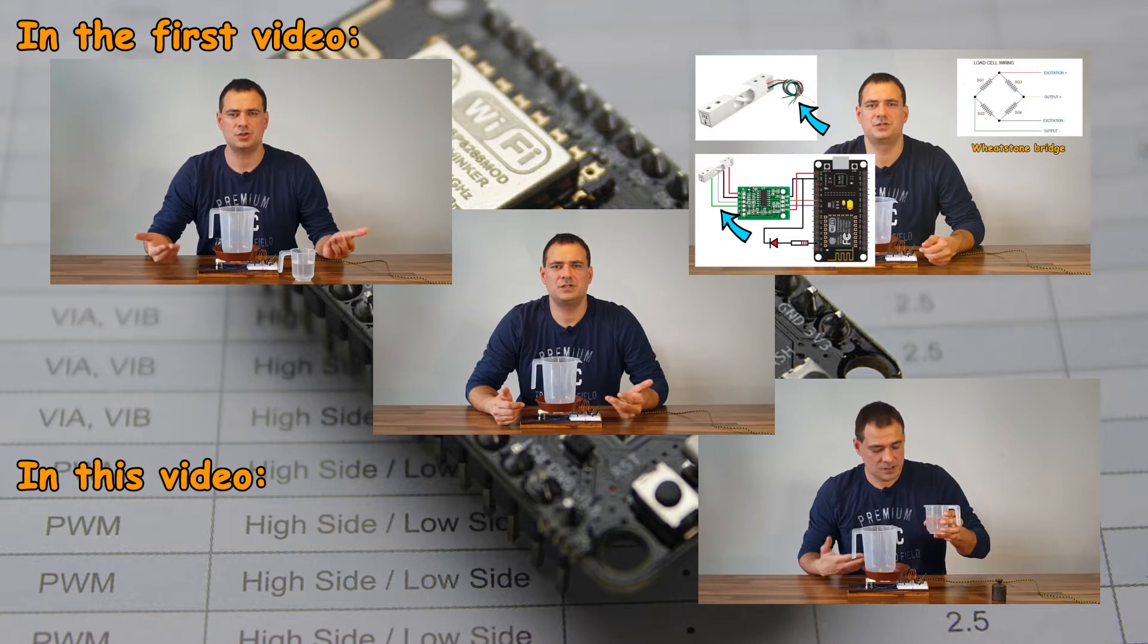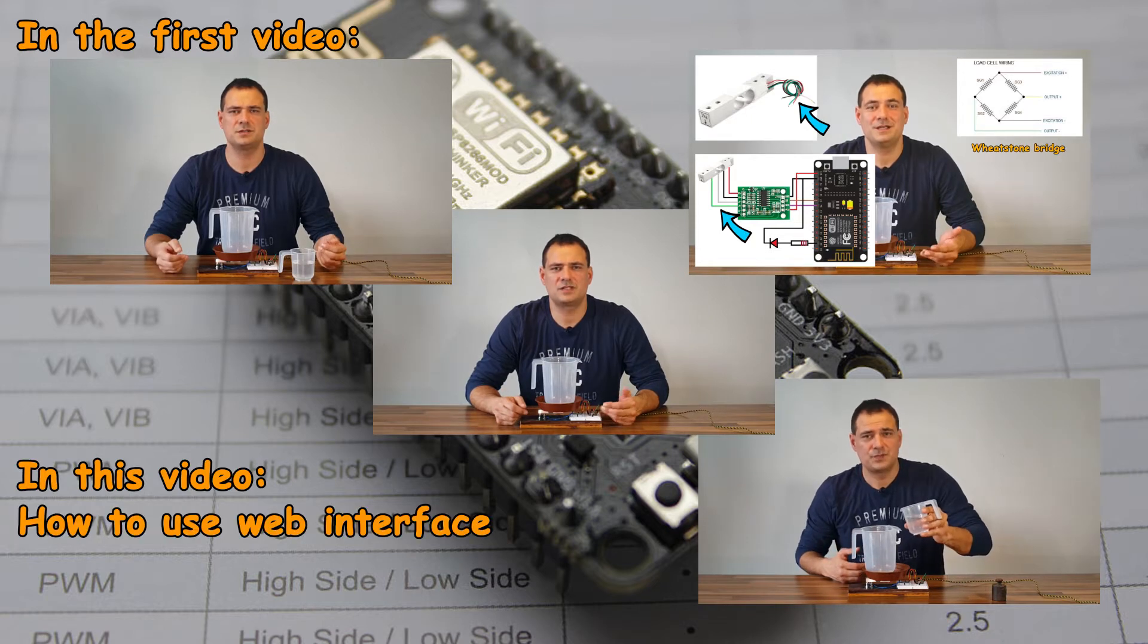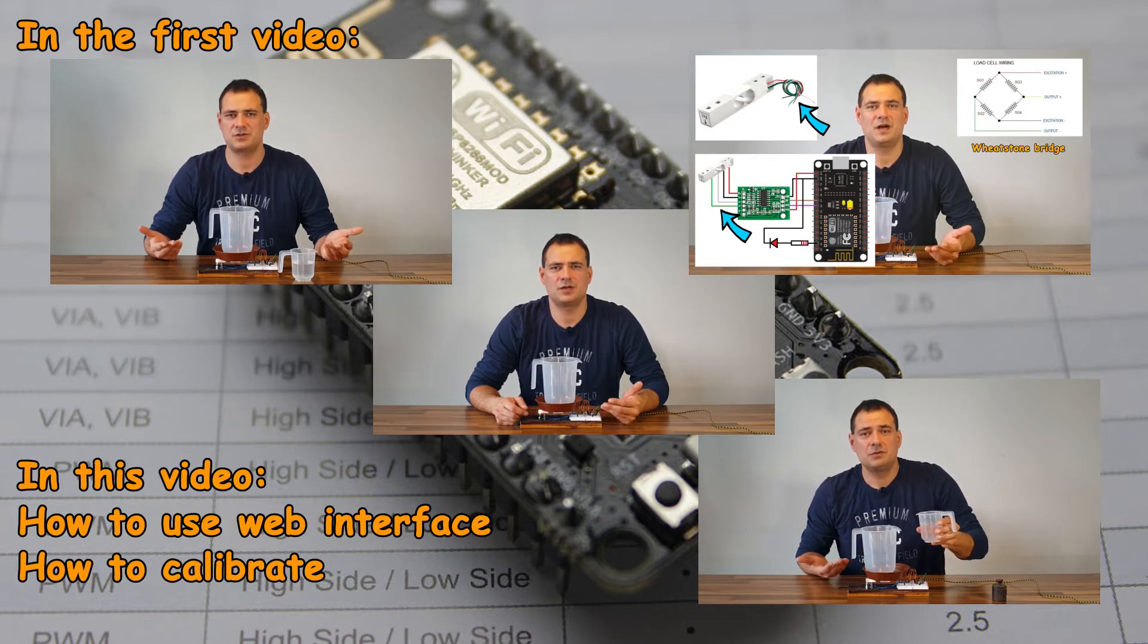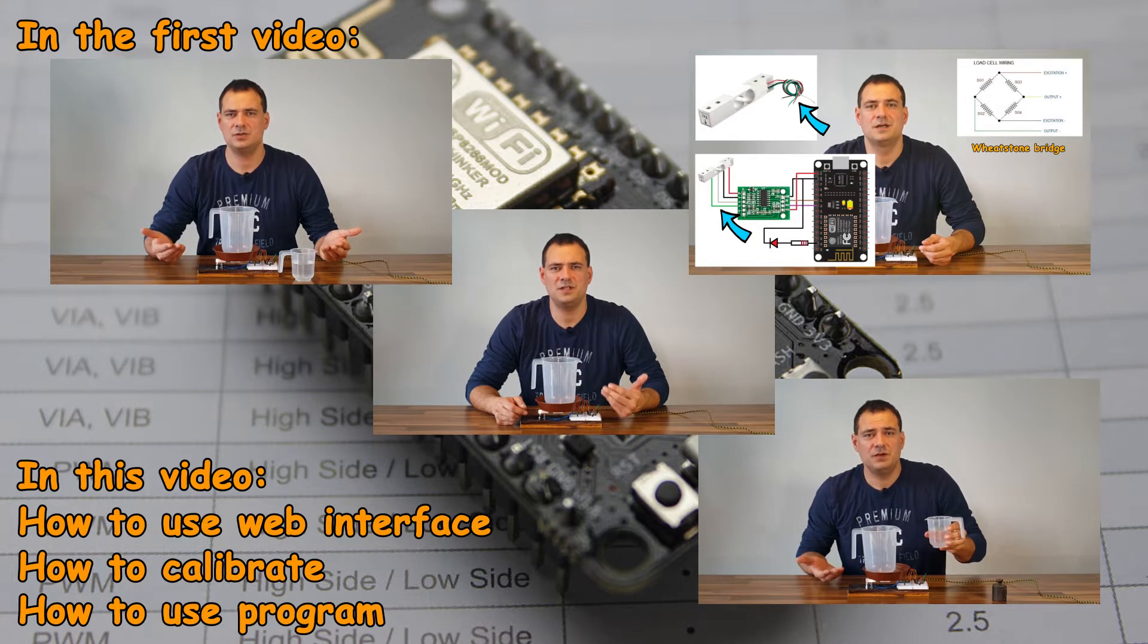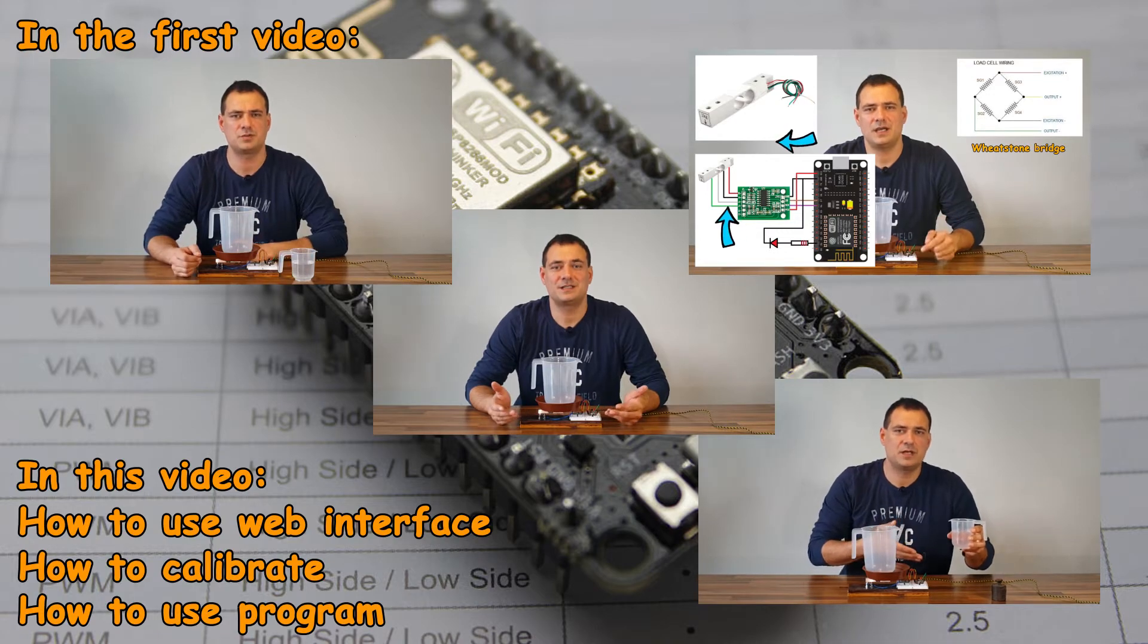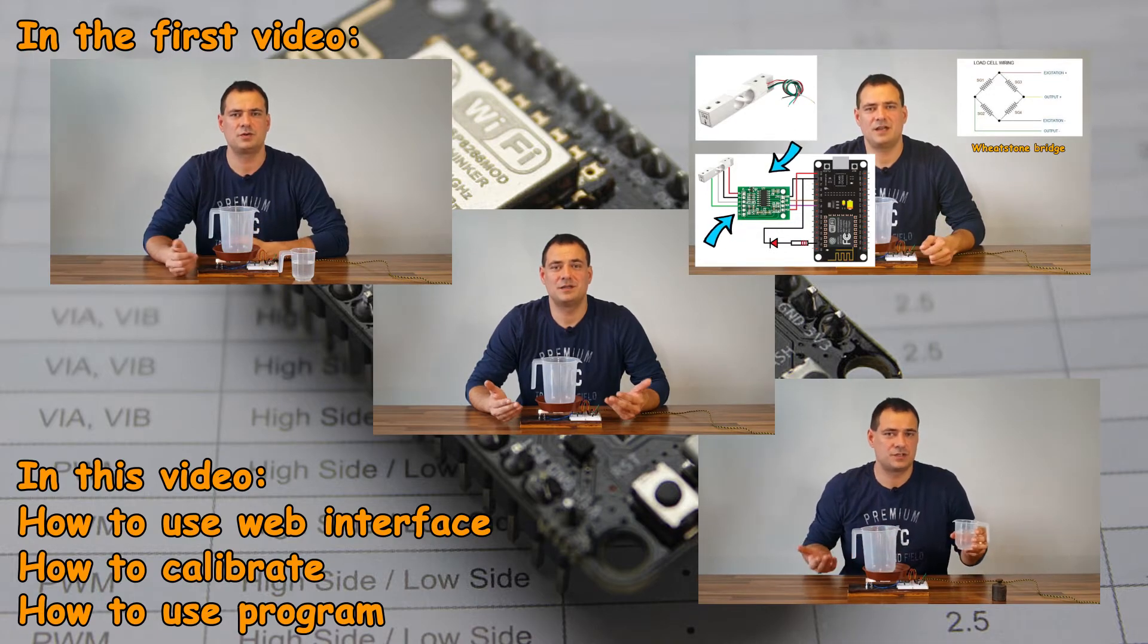In this video I will show you how to use the web interface, how to calibrate the machine, and how to use the dedicated Windows program. Coming up!